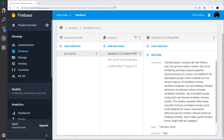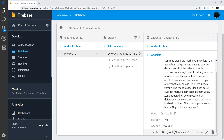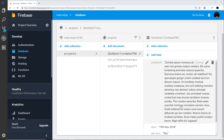All right then, so now we have our Firestore collection up and running for projects. We have three documents in here, and we have content, the due date, the person, the status, etc.